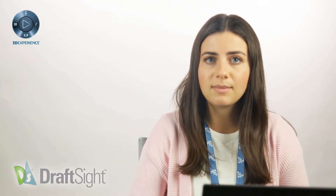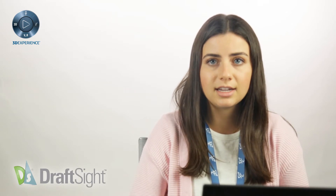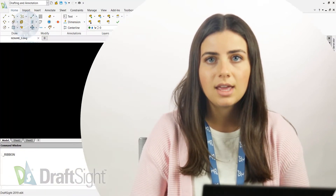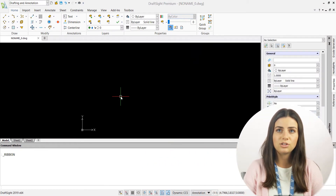LISP can sometimes use commands that are slightly different from the ones used in DraftSite Professional. In these cases, just download and edit the routines to align with the correct command names.